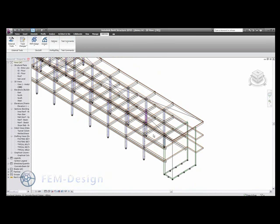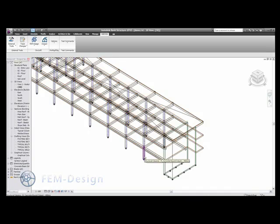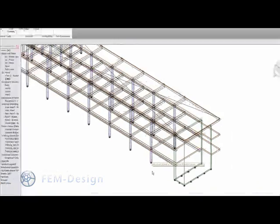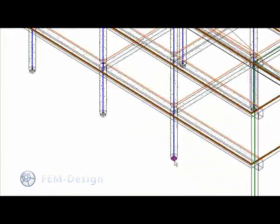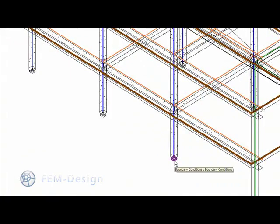We export walls and floors, beams, columns, different types of supports, and the connections.